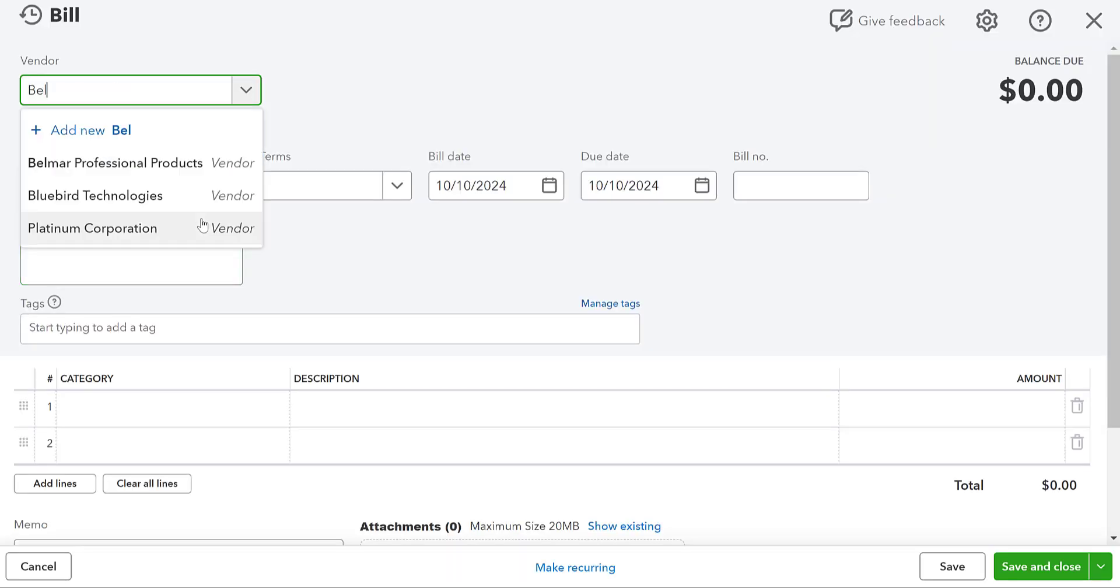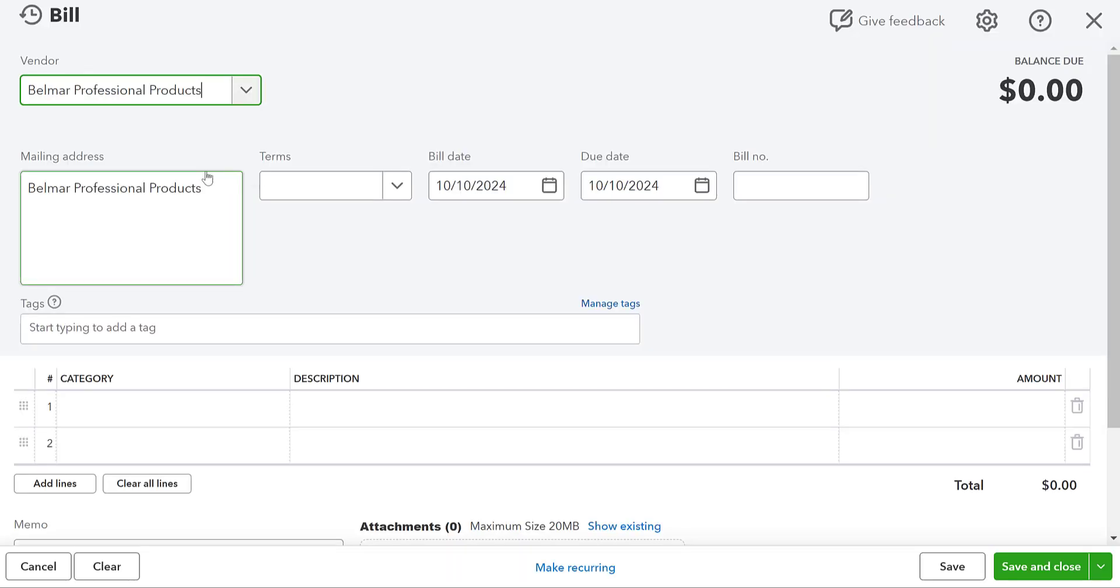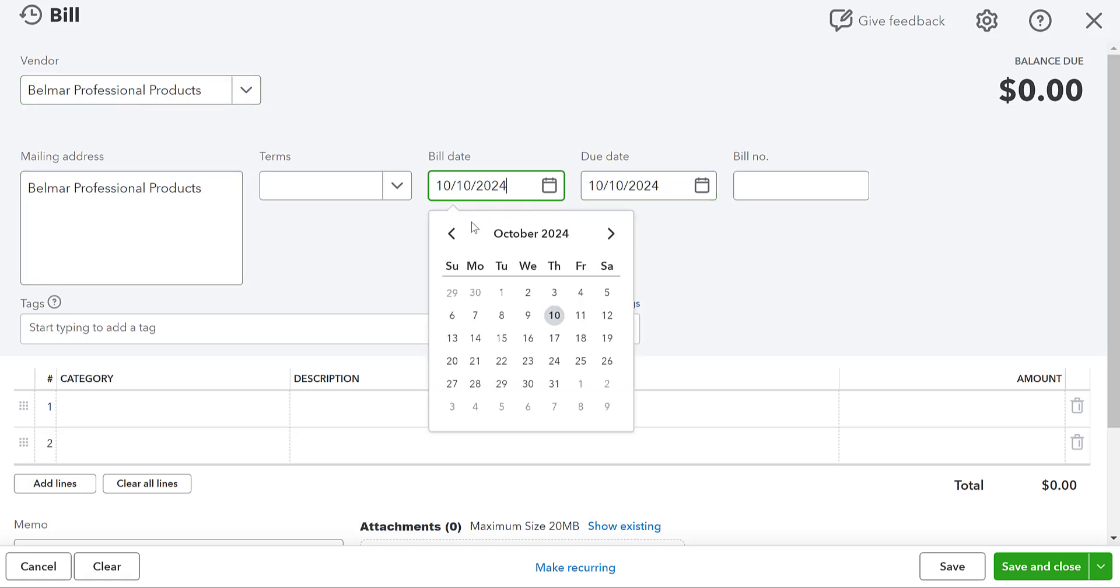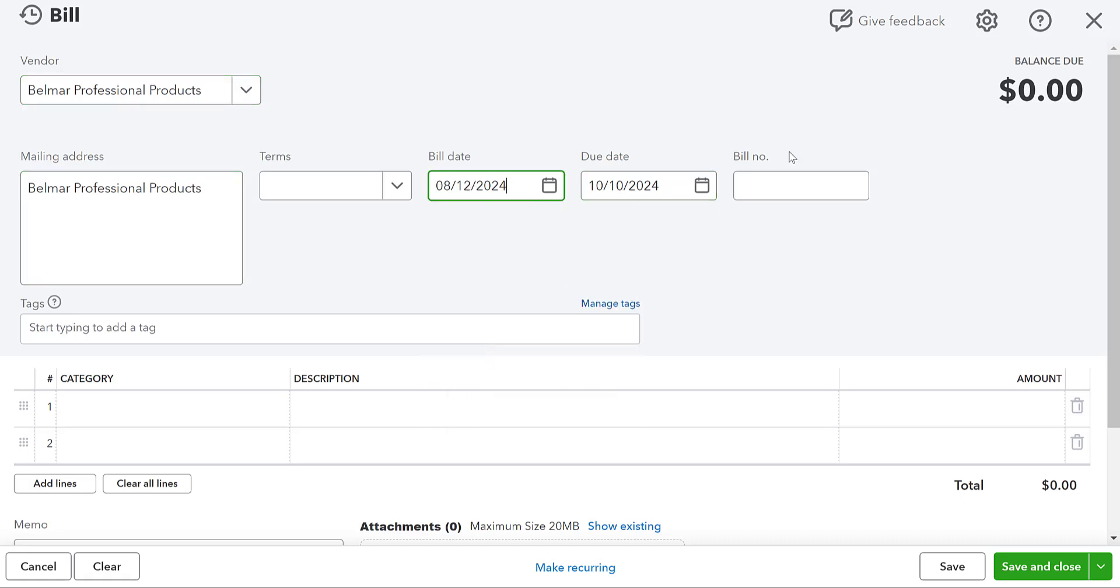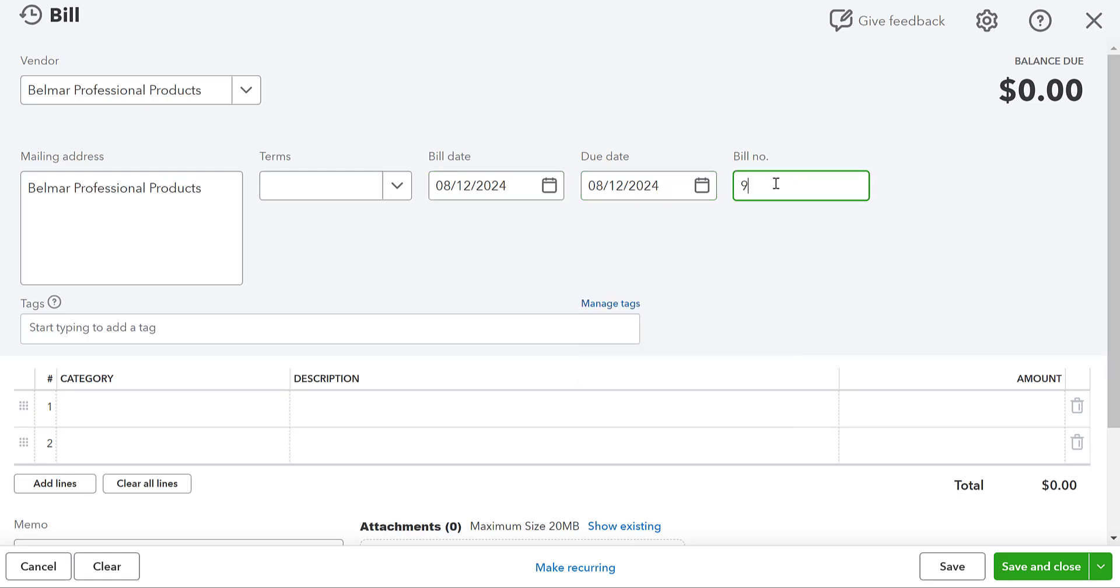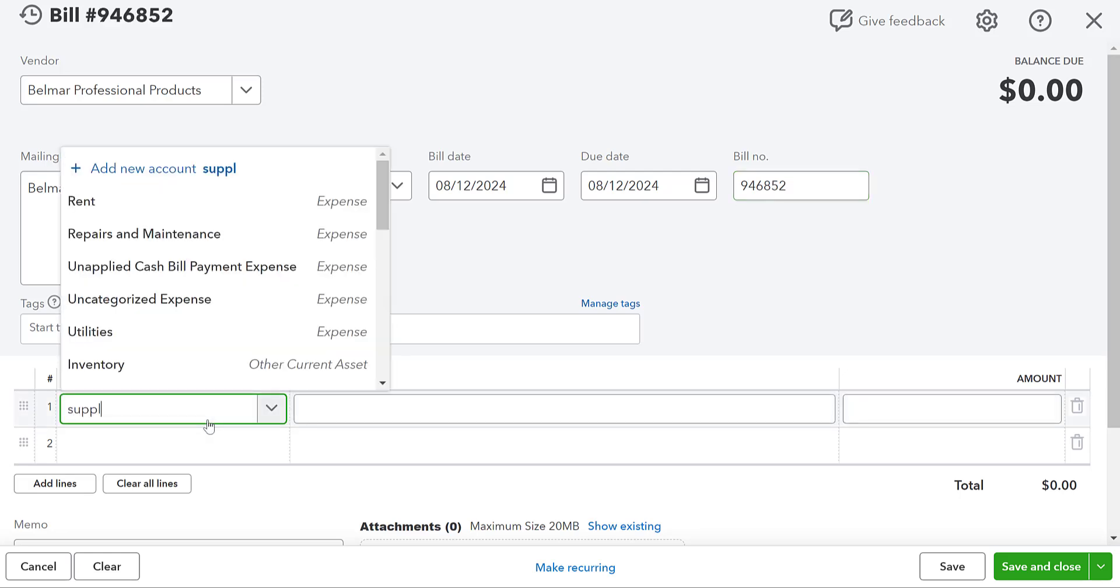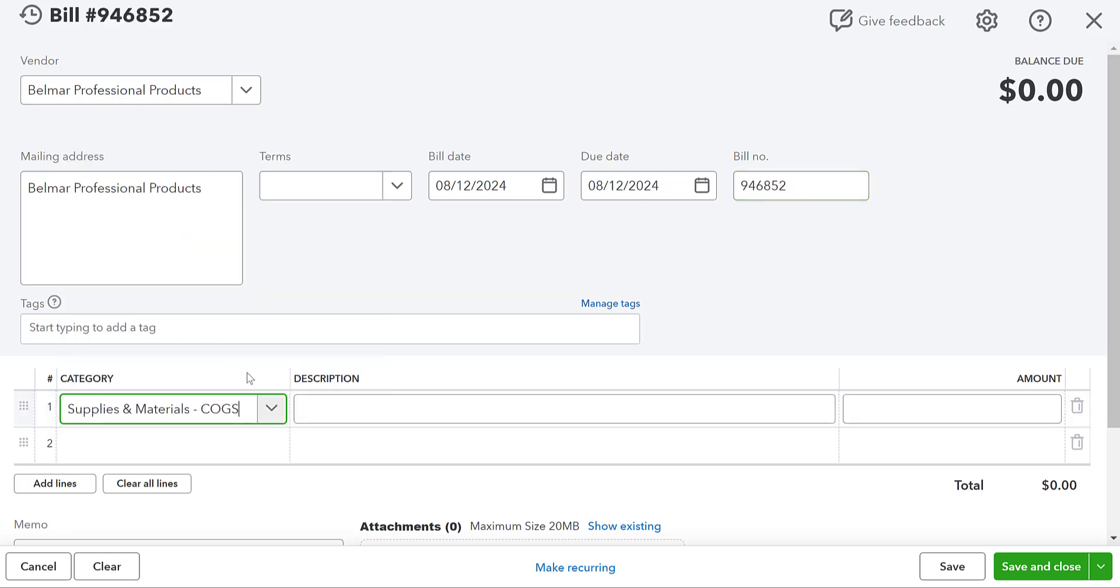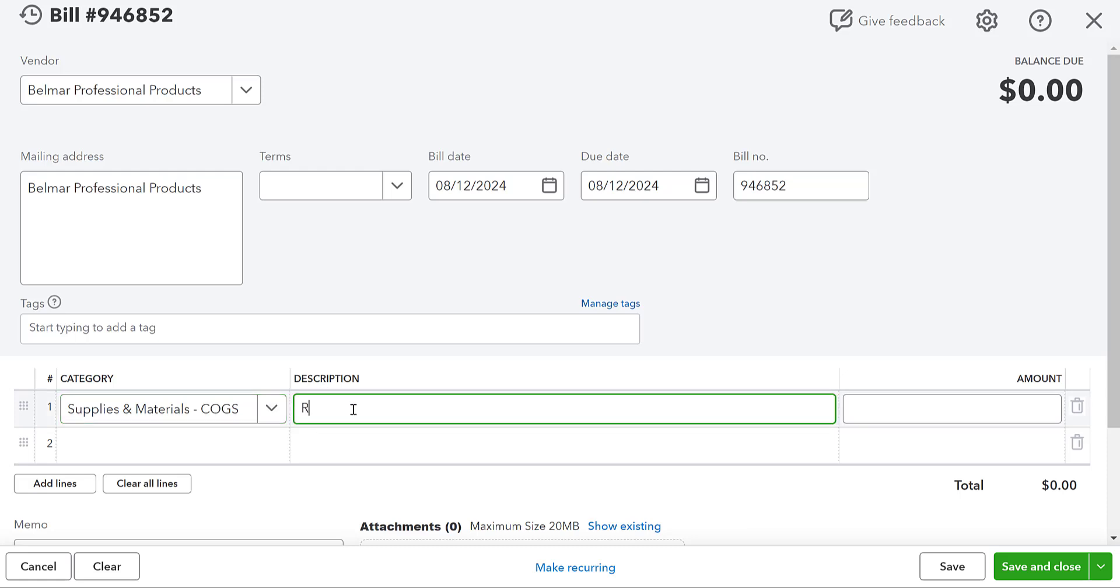So I have Belmar professional products. I've never used them before, but I've decided I'm going to use Belmar. And I'm going to order some products from Belmar. So I'm going to have bill number. From Belmar, I'm going to get some reagents for a manufacturing process.